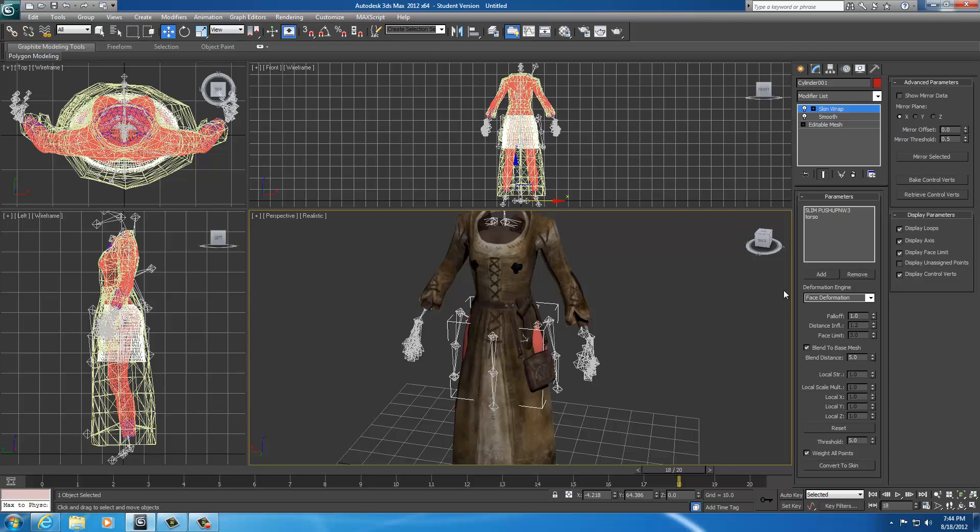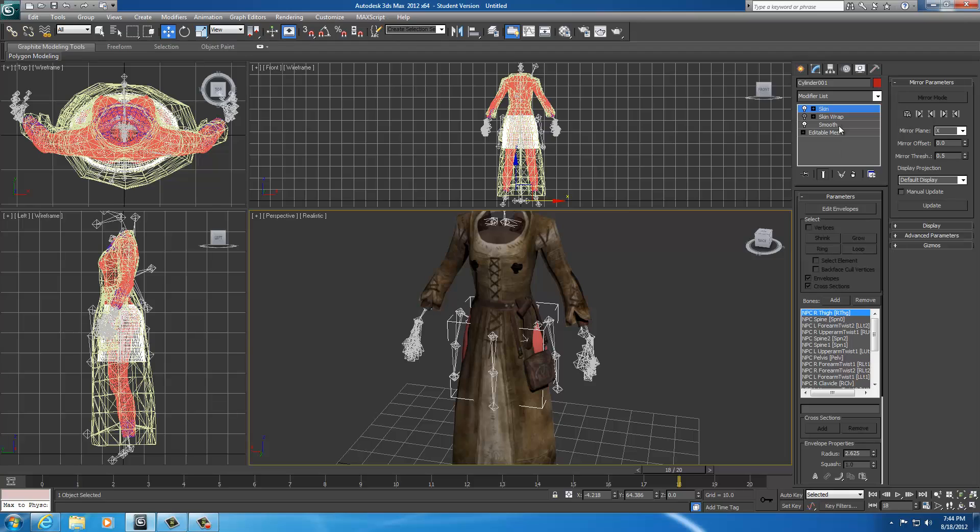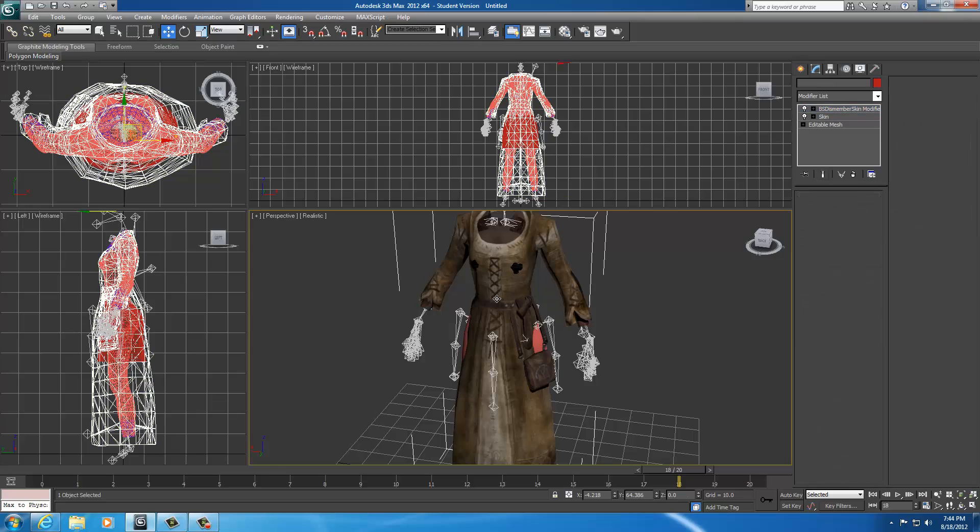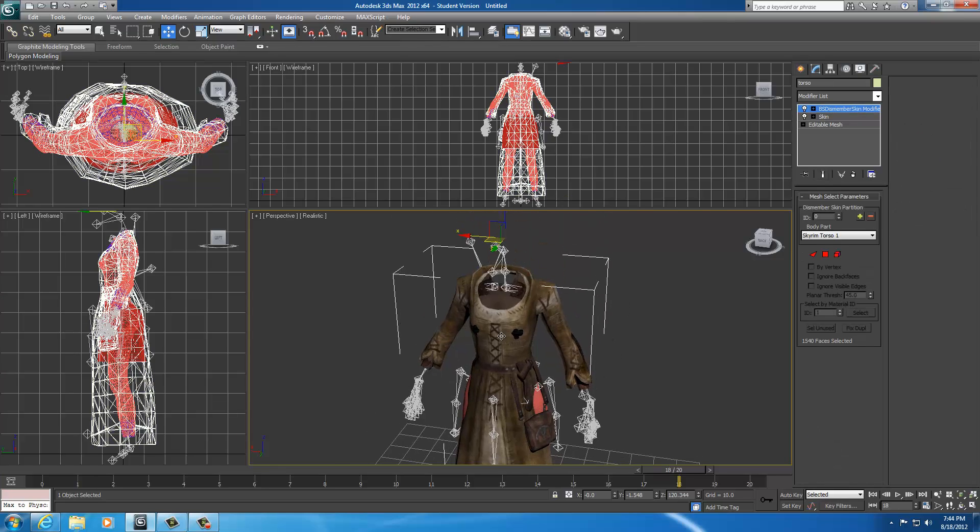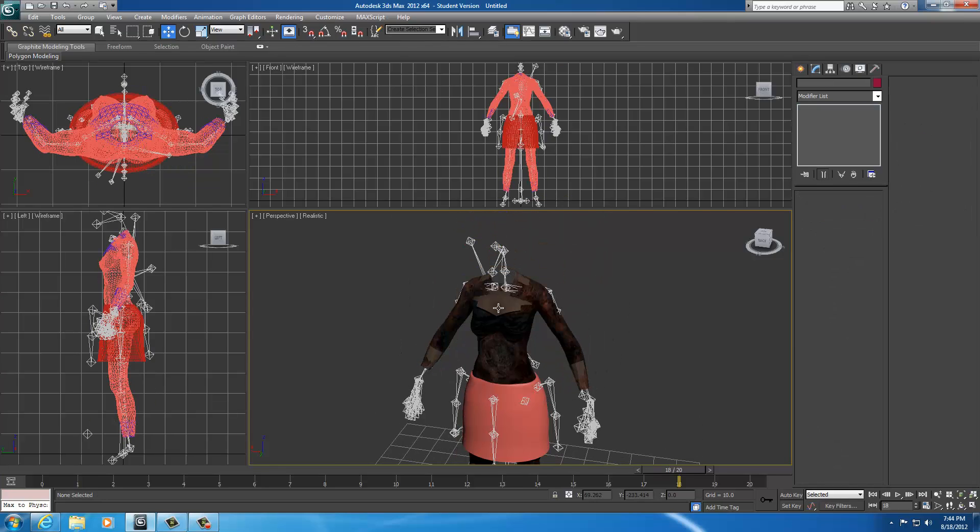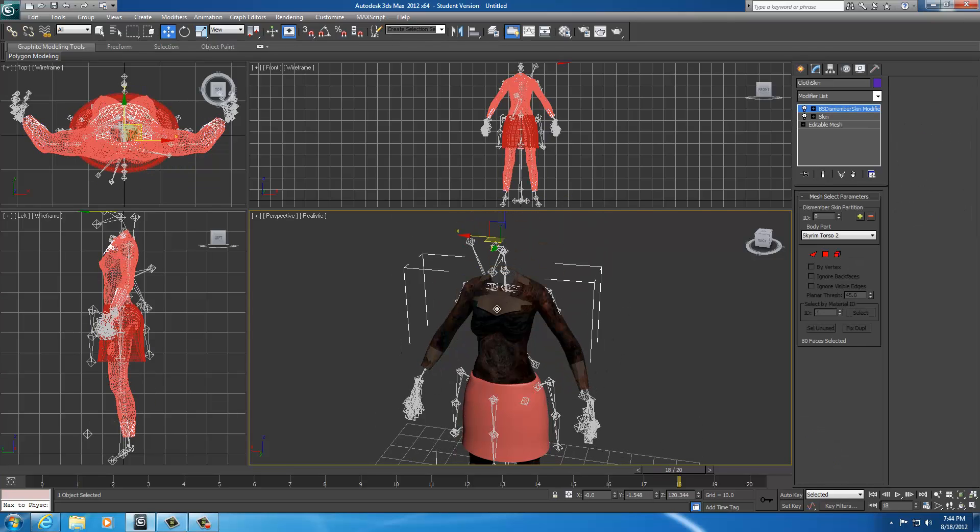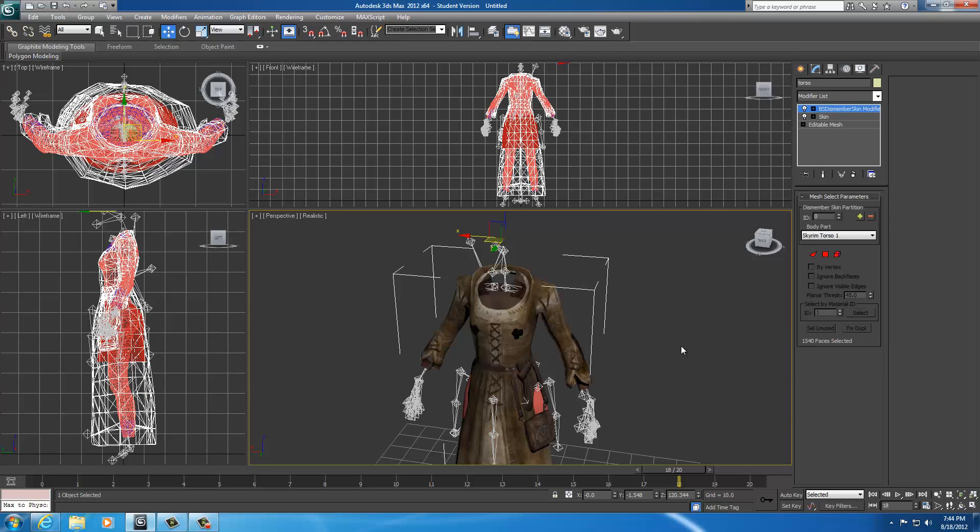So, I'm going to deselect so I don't add anything else. Now, go ahead and convert that to a skin. Now, go ahead and delete your skin wrap. And now you can go ahead and select the dress here, delete it. Actually, let me show you something real quick.